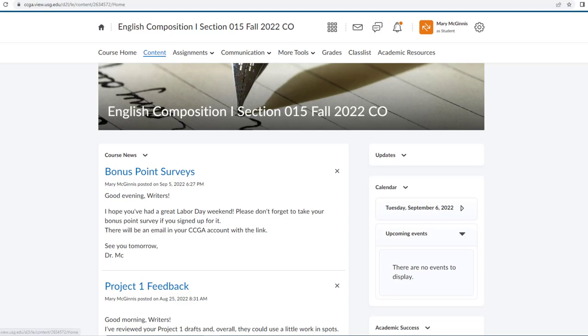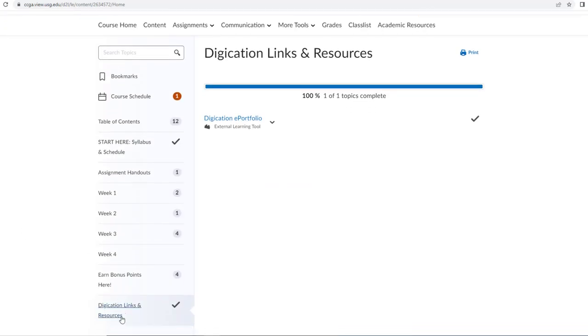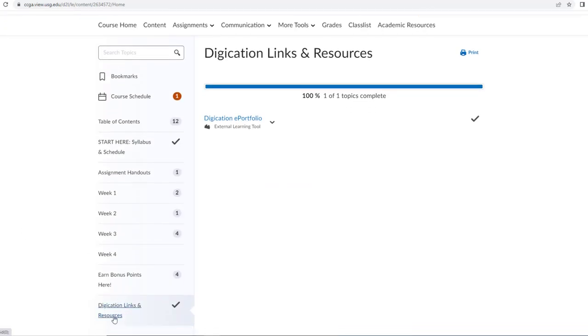I'm going to click content, and I'm going to scroll down here to the bottom and see where it says Digication Links and Resources. I will click on that.